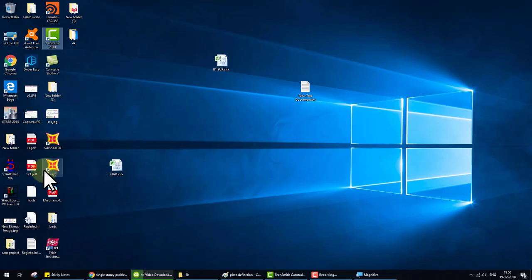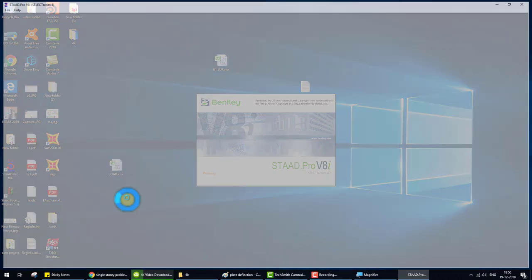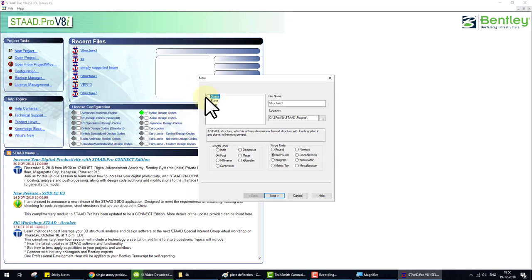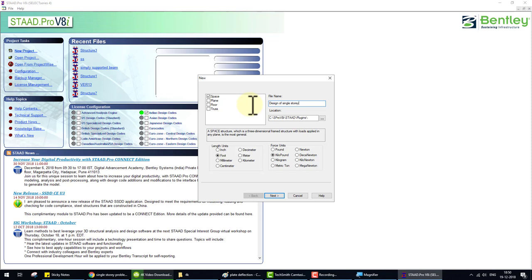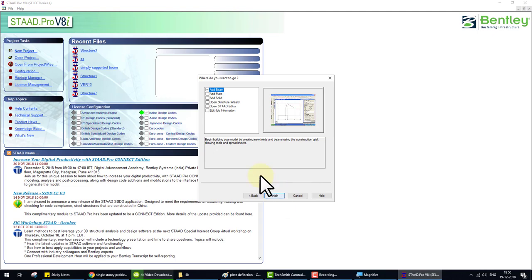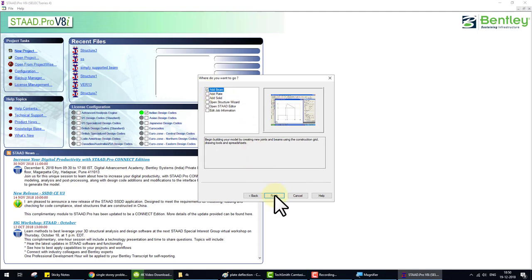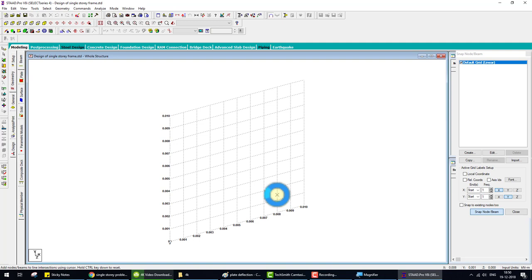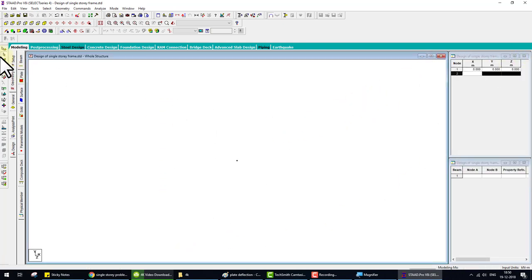Start STAAD Pro by double click. Click on new project. Select space or plane. We take space structure. And the title is design of single story frame. Units in meter and kilonewton. This message appears because we change from default unit to my unit. And select here add beam and finish. Always, we start from joint. Create a joint at origin and close the grid.